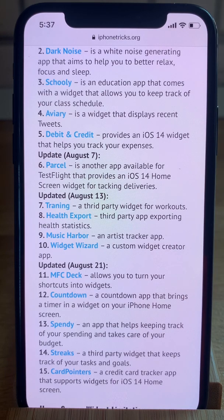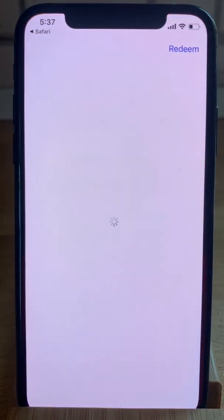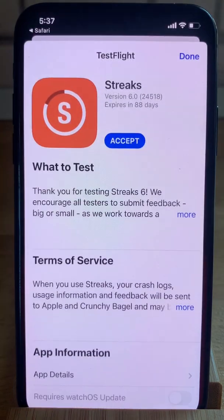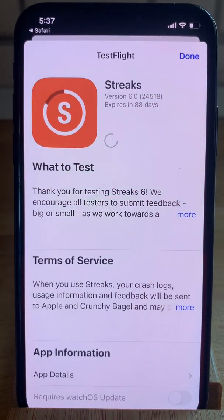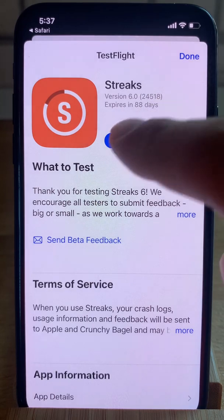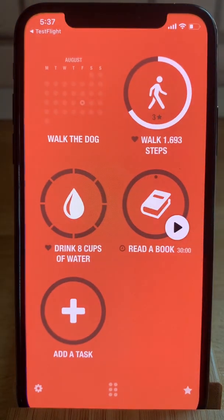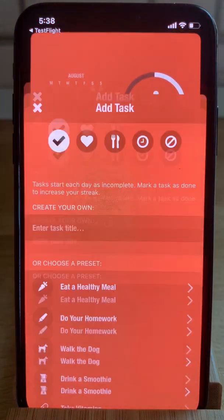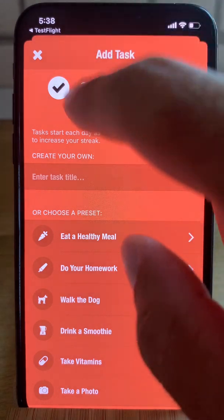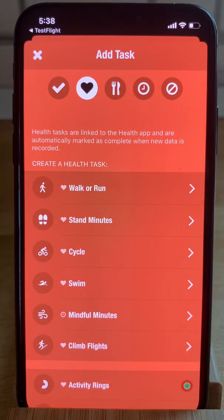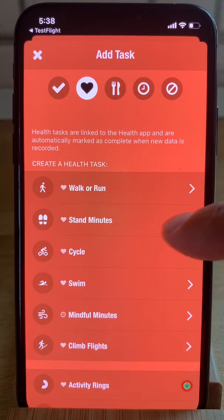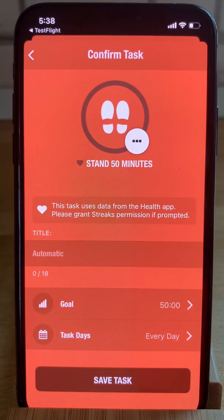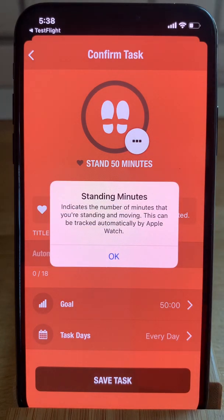All that you have to do is tap on the name of an app and you will be redirected to the TestFlight download link. For example, let's hit Strix. I'll just have to tap Accept and Open. Here I can add a task — for example, like Stand Goal — and save the task.